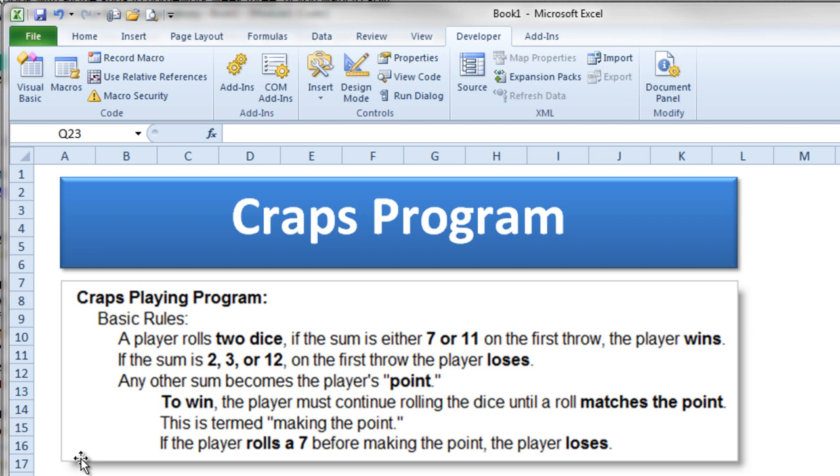But if on one of these subsequent rolls you roll a 7, you lose. So these rules are actually pretty simple.